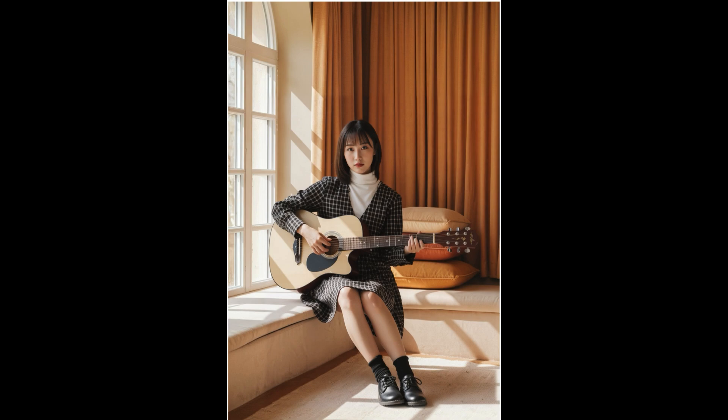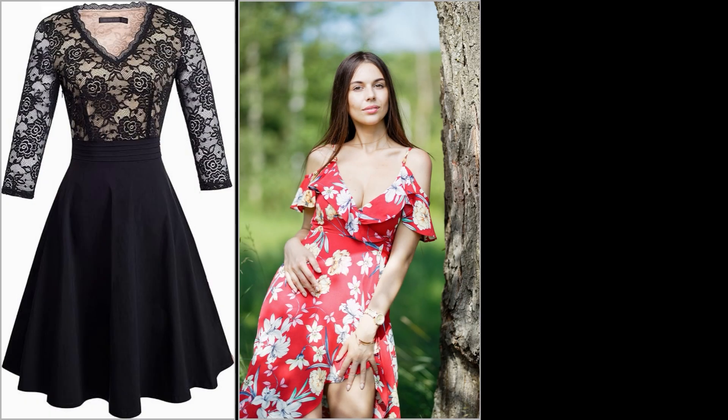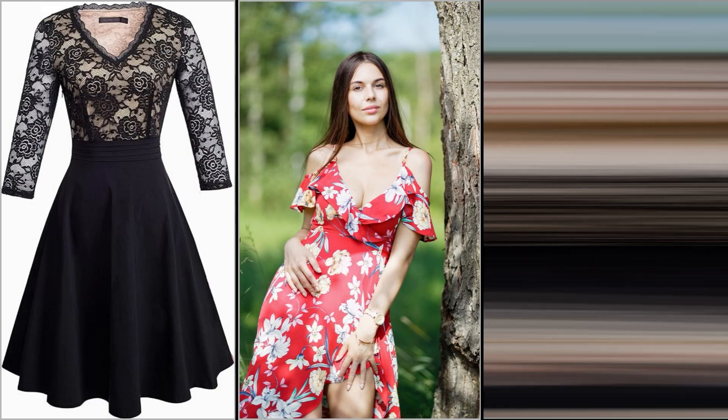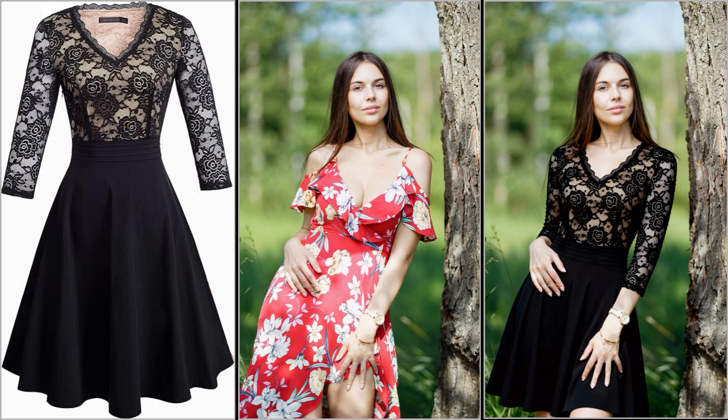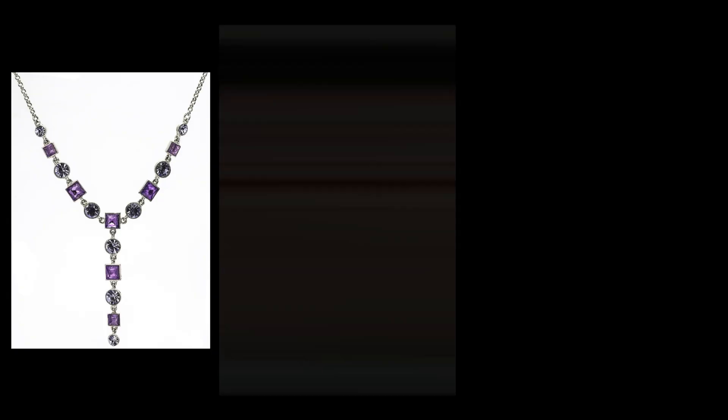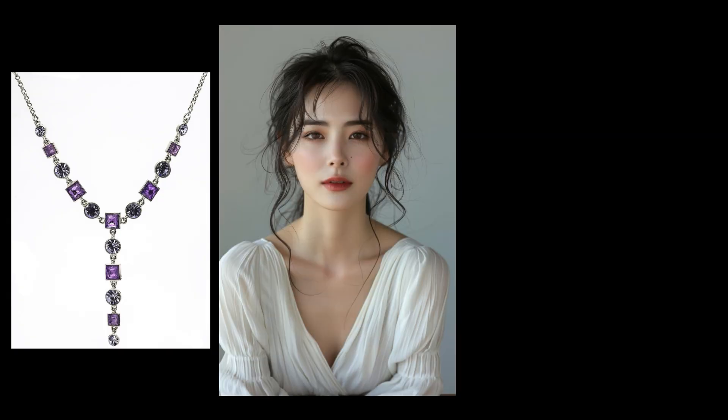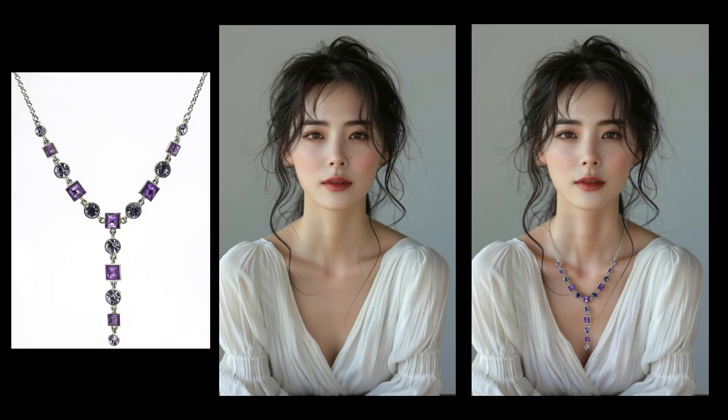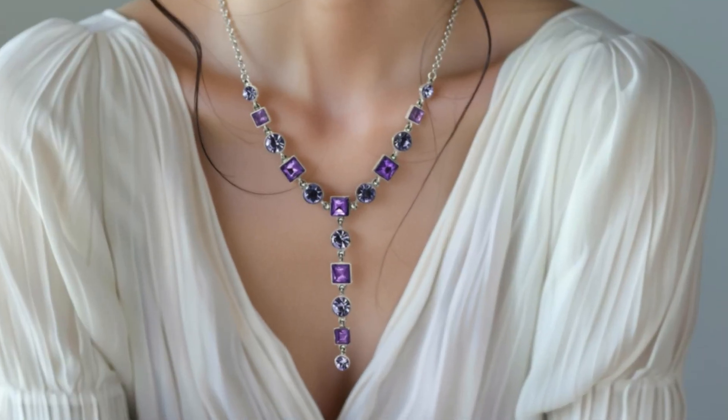This workflow is incredibly versatile. It even handles clothes swaps. Or I can add something like this necklace onto the woman's neck. Look closely at those details. Pretty convincing, right?